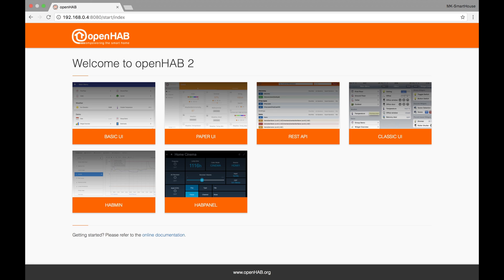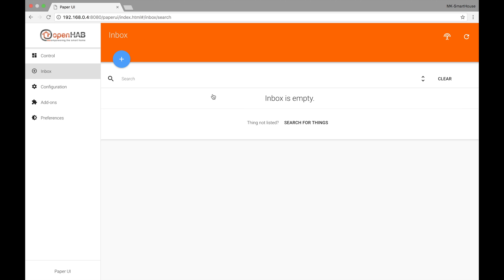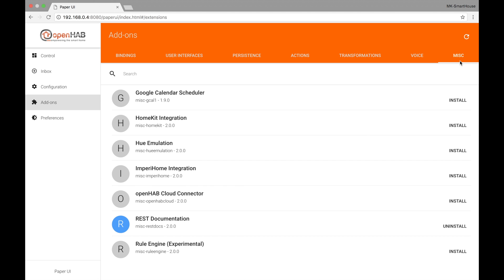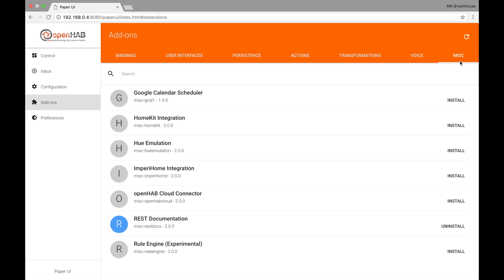First thing we have to do is access the web user interface and go to Paper UI. Then go to the add-ons tab in the left column. In the top navigation bar go to miscellaneous. Find the OpenHAB Cloud Connector and press install.